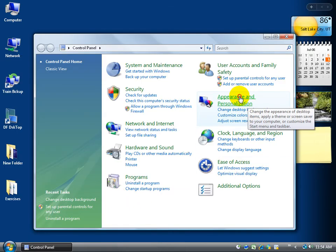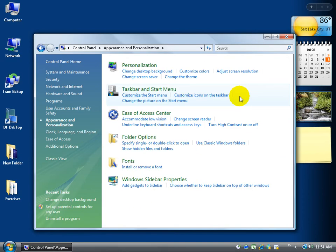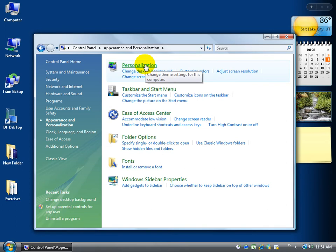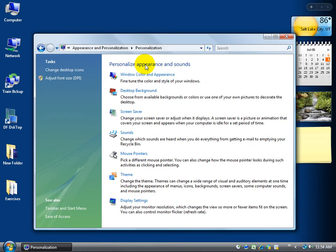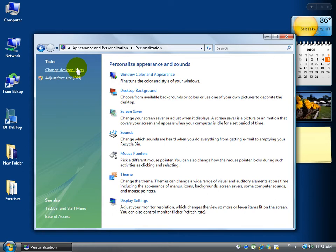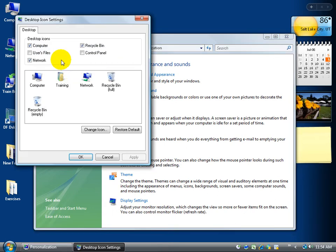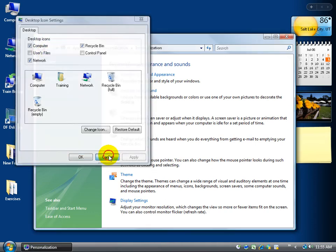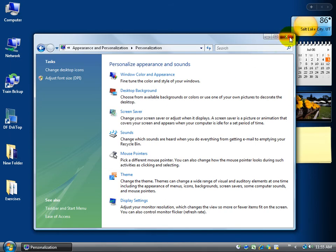Up here you can go to Appearance and Personalization, click on that link, and then the next one is Personalization, click on that link, and then over to the left-hand side in that little task pane there, you can click on Change Desktop Icons. Click on Change, and it brings up those little boxes you can check to add your computer. But before we do that, I'm going to click Cancel and show you a shortcut.